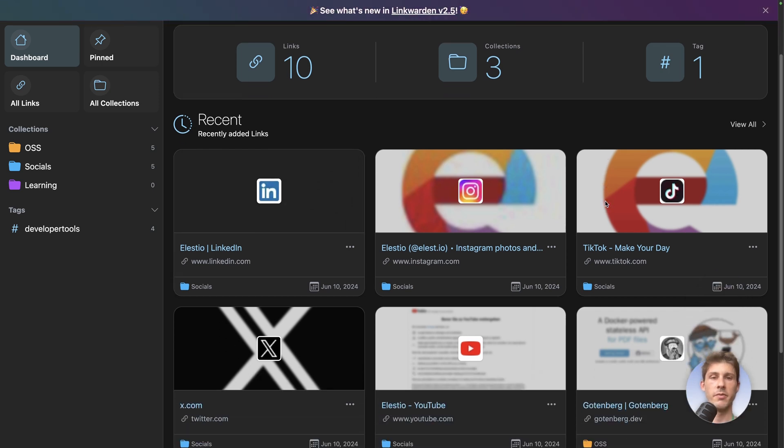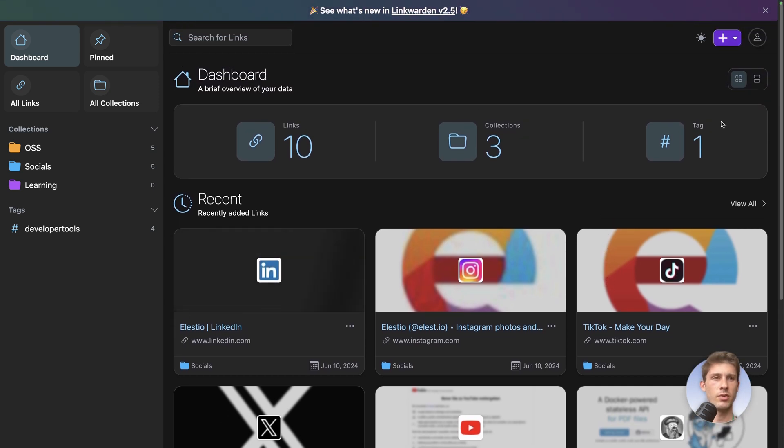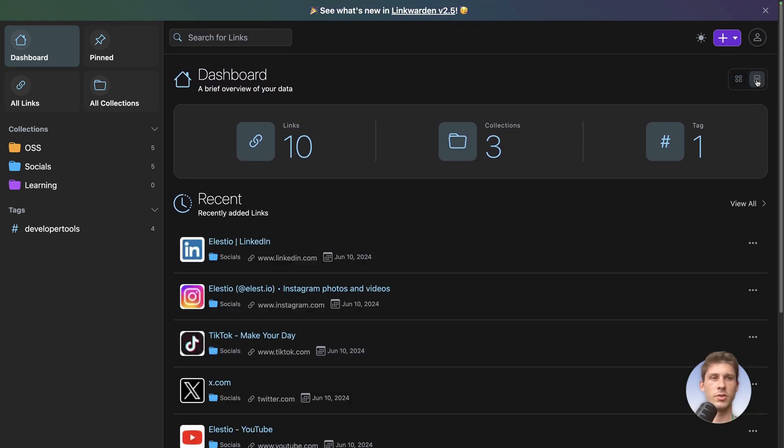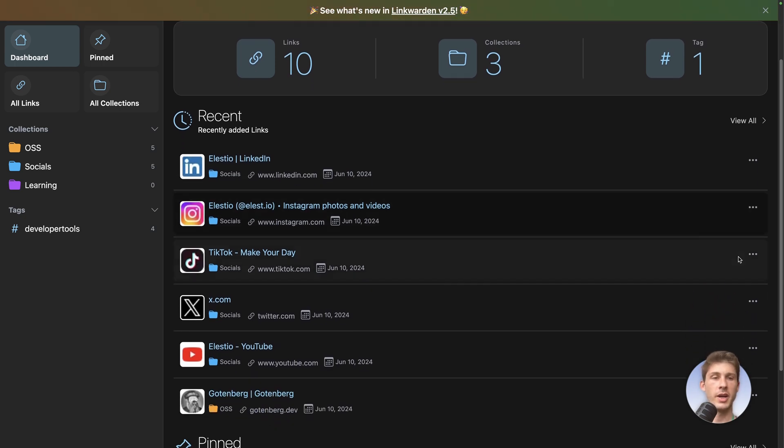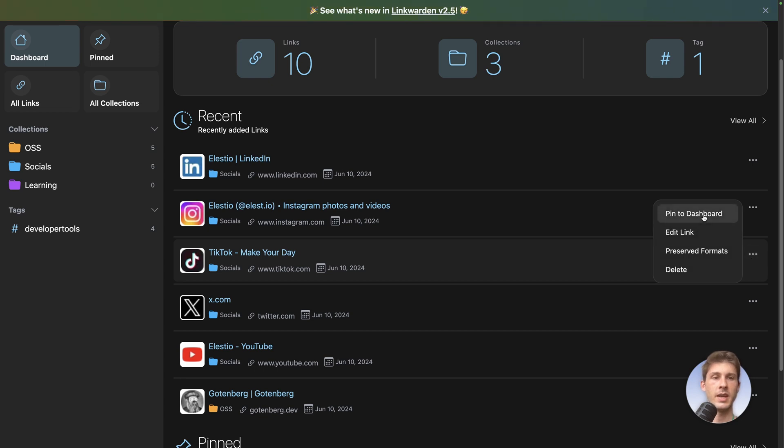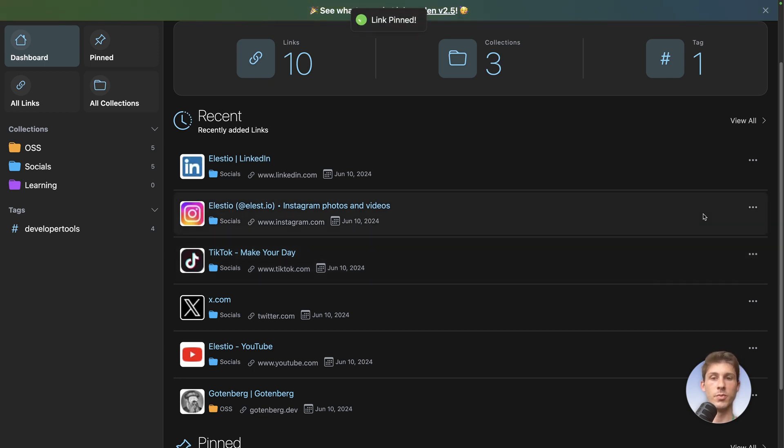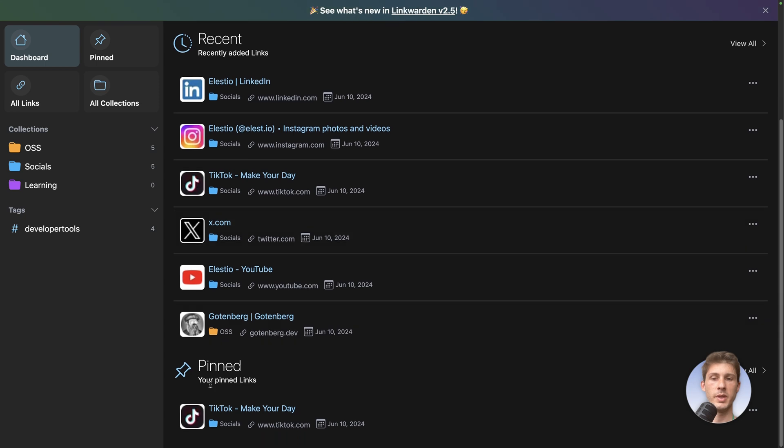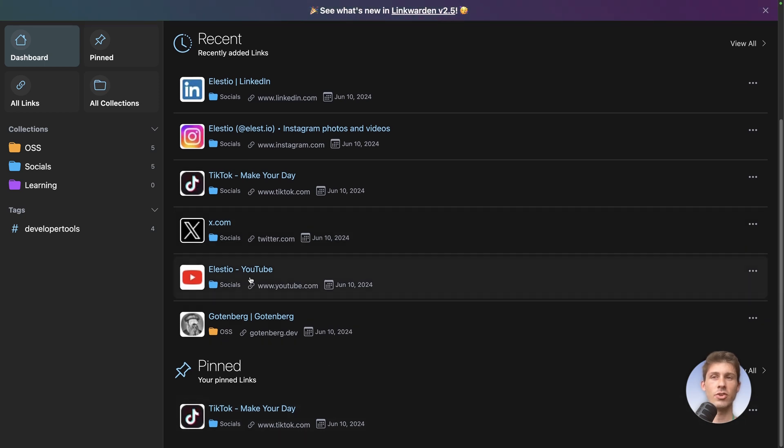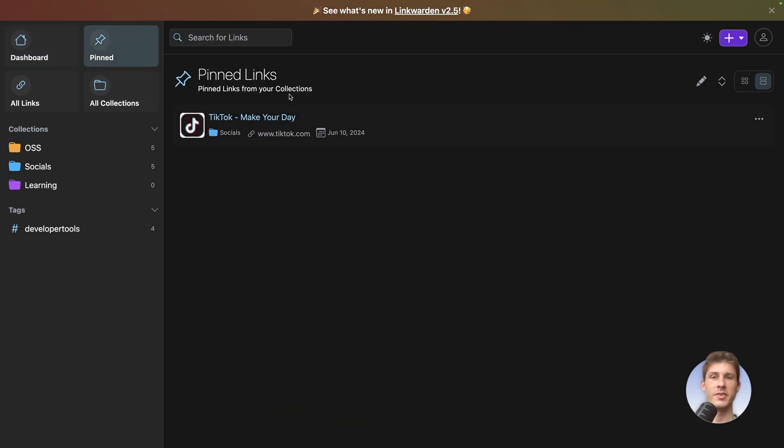You have a list of the recent ones. You can choose also here to put it in the list view. If there is one link you really want to highlight, you can click on the three dots and pin to dashboard. Then if you go below you will see it in the pin section and also from this dedicated page here.